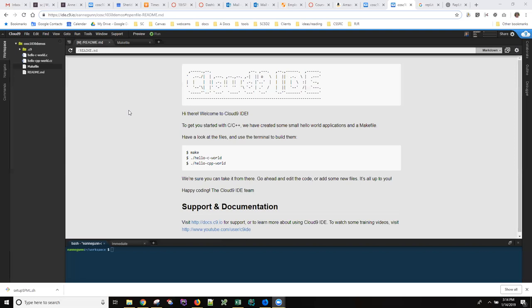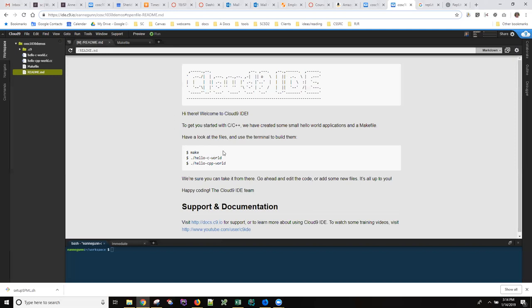When you first create your Cloud9 C++ workspace you should come up with a readme page that looks like this and a file structure that looks like this over here. This is the readme file and it directs you to do a command line terminal build of your code.